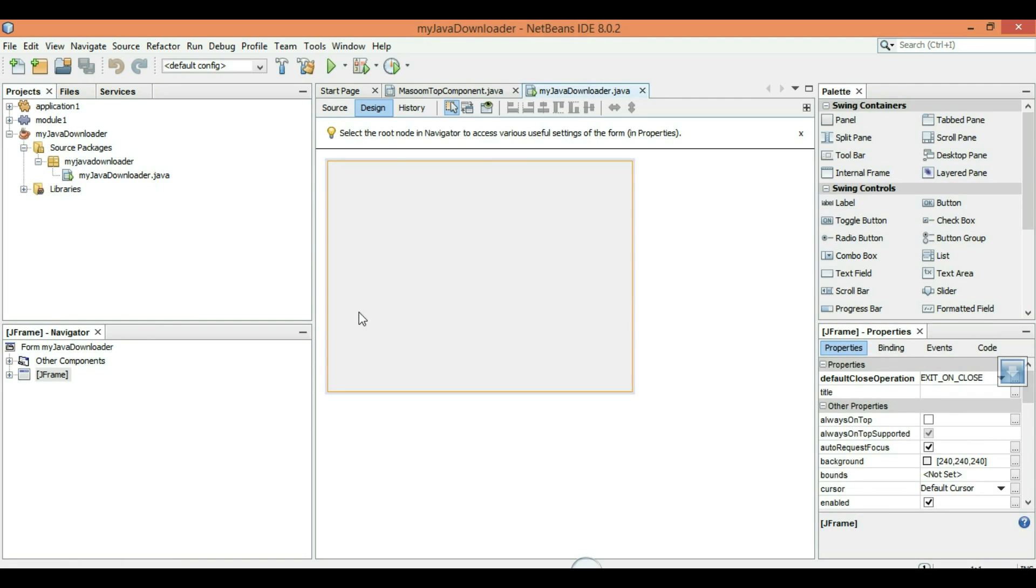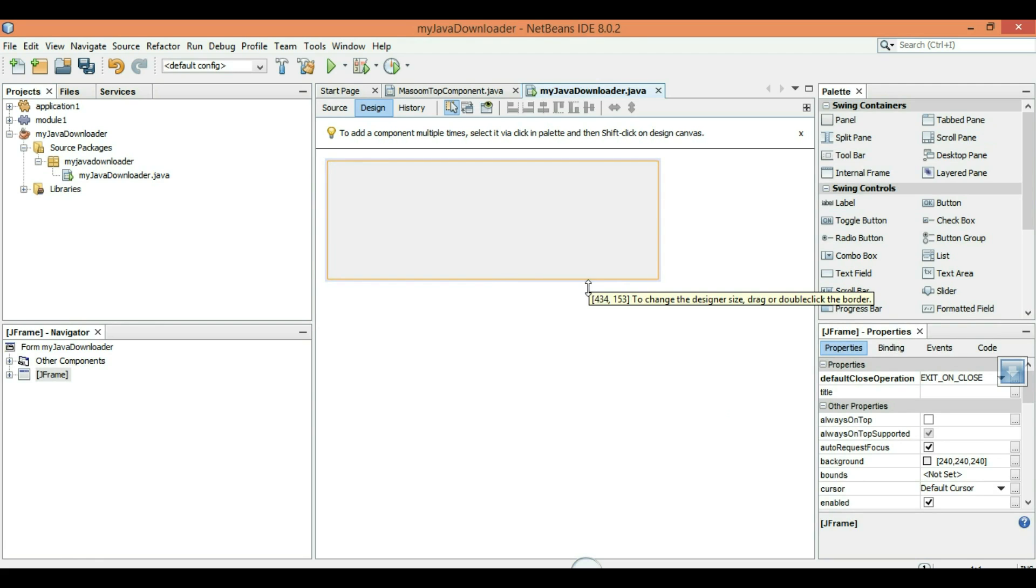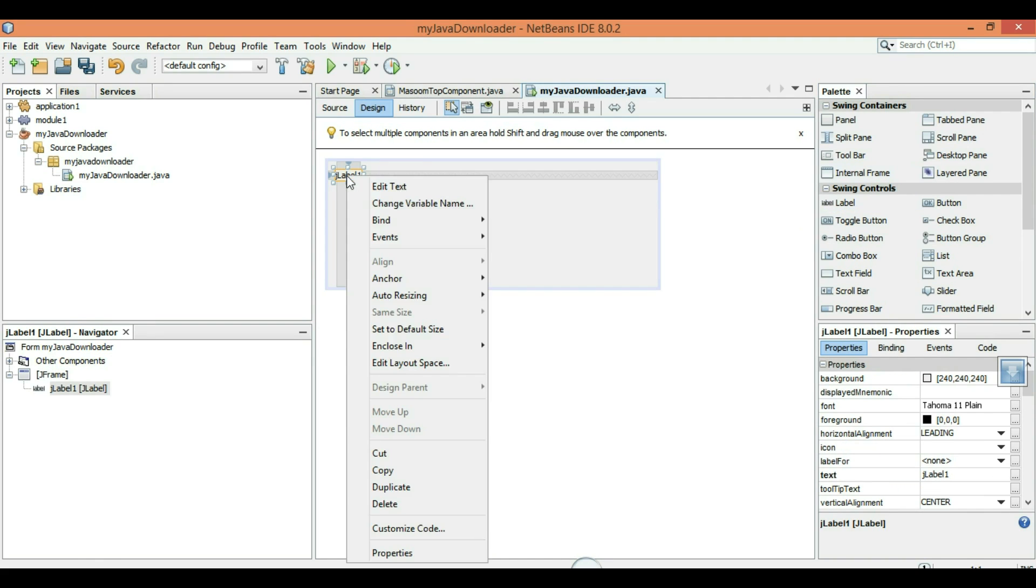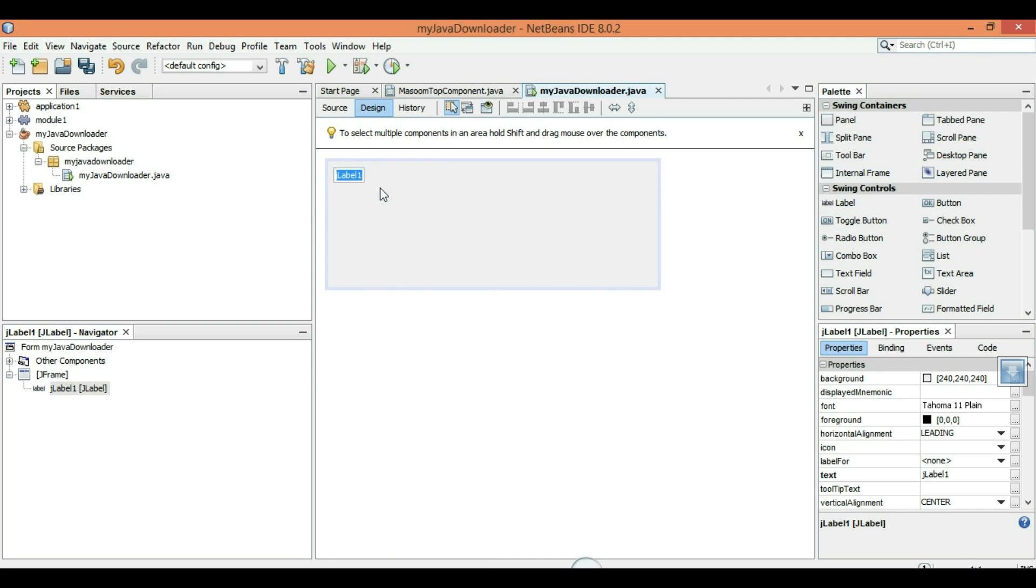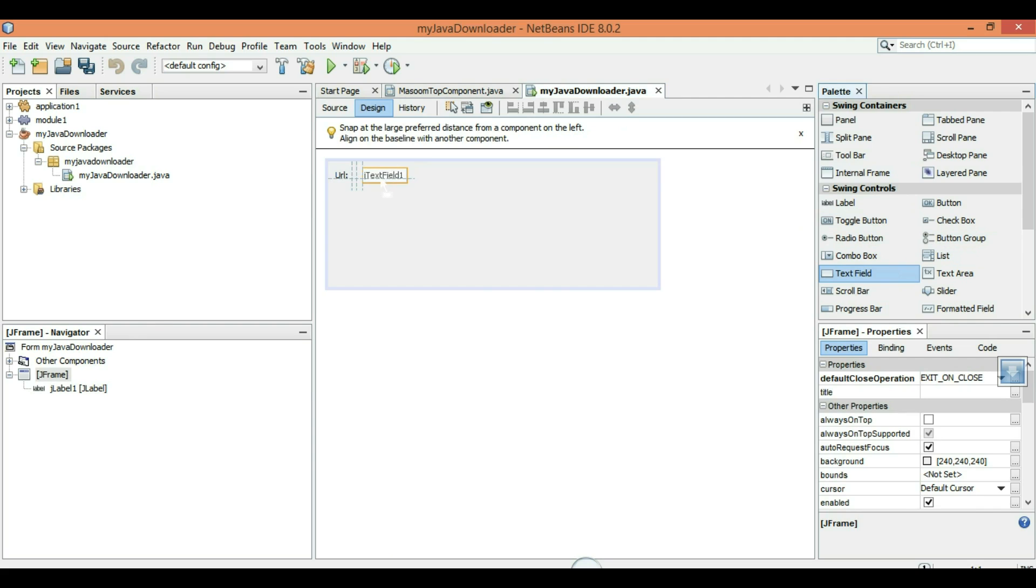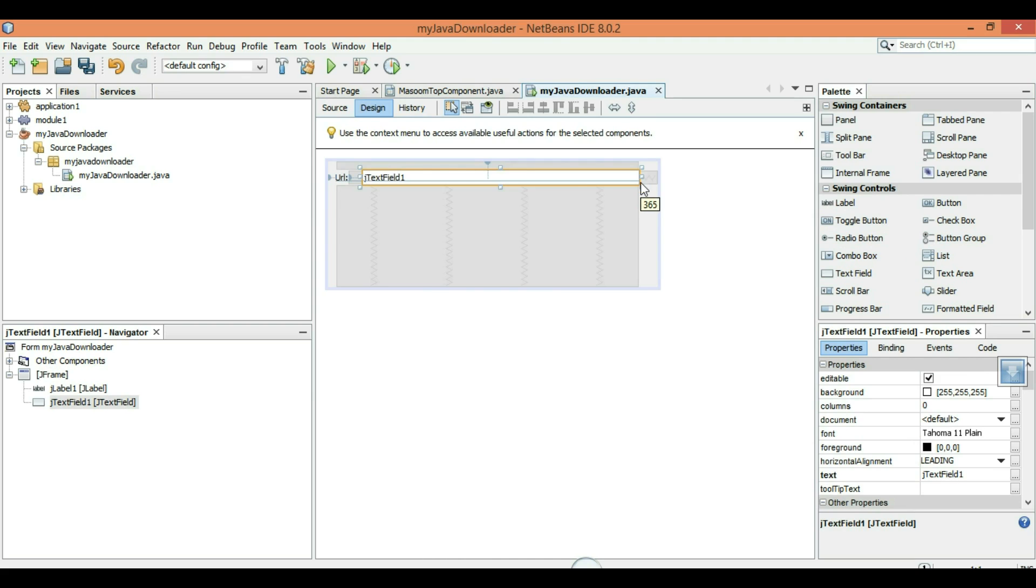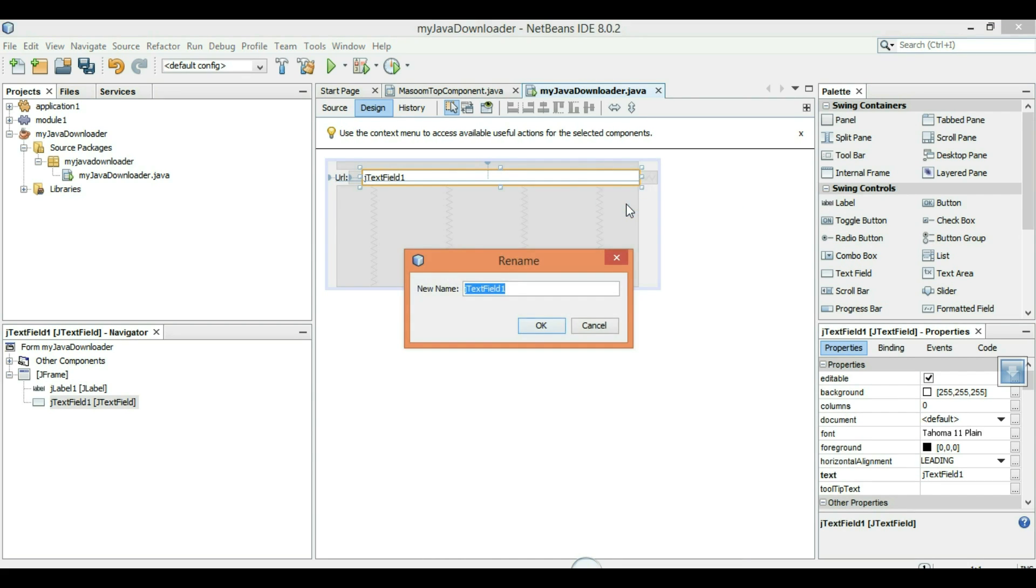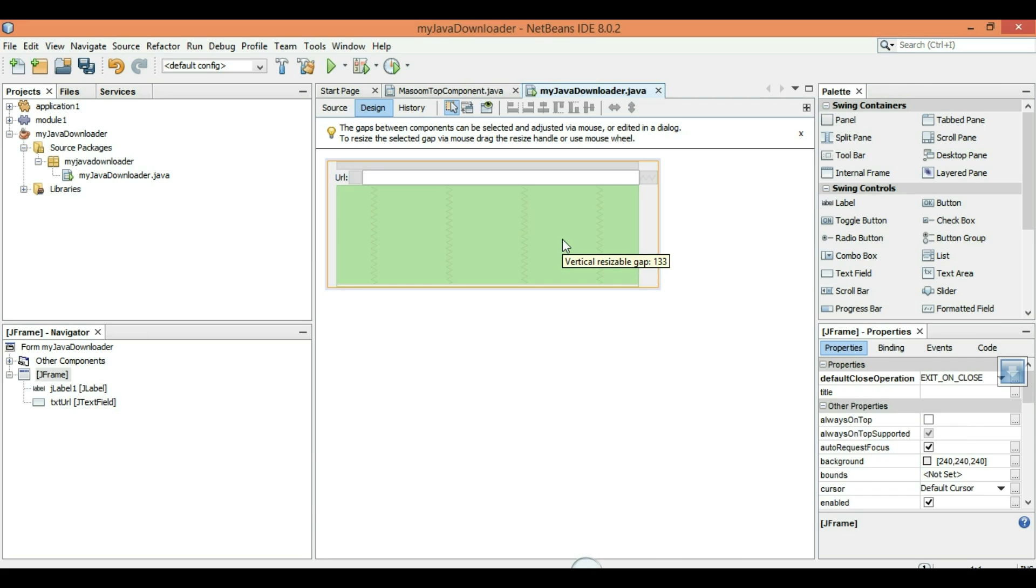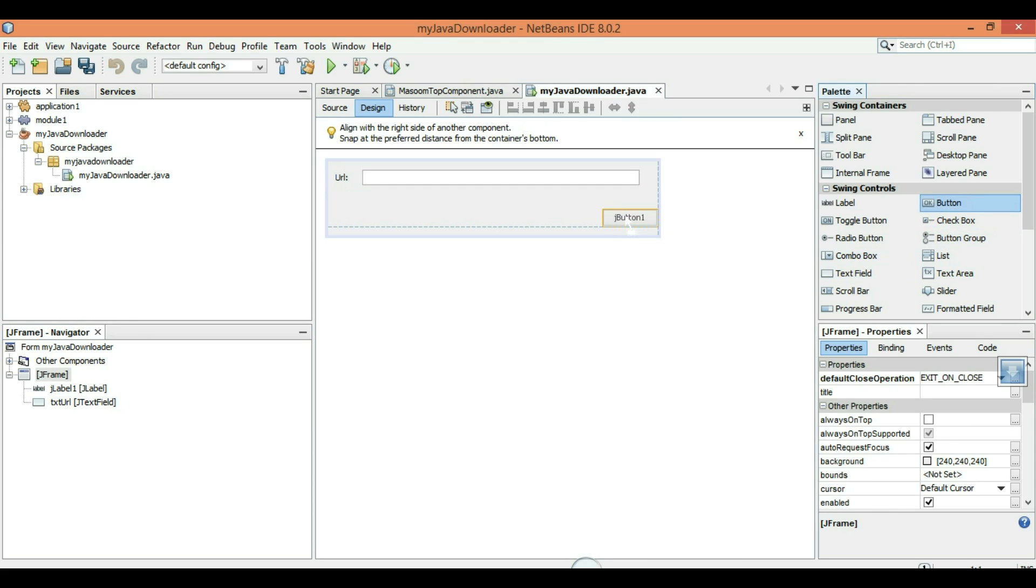Let's start. First we have to make a simple GUI for my downloader. Click on label, drag a label, change edit text URL. Drag a text field, change variable name txt URL. Right click on it, edit text and remove all text.